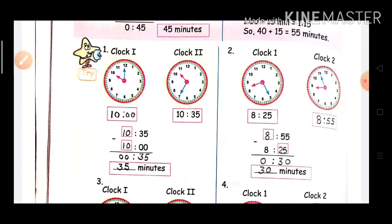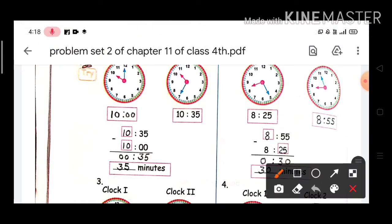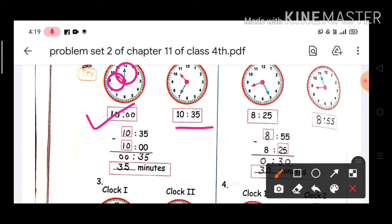We will solve the try part. In Clock 1, the time is 10 o'clock. The short red hand is called the hour hand and the blue hand is called the minute hand. In the second clock, you can see the time is 10:35.